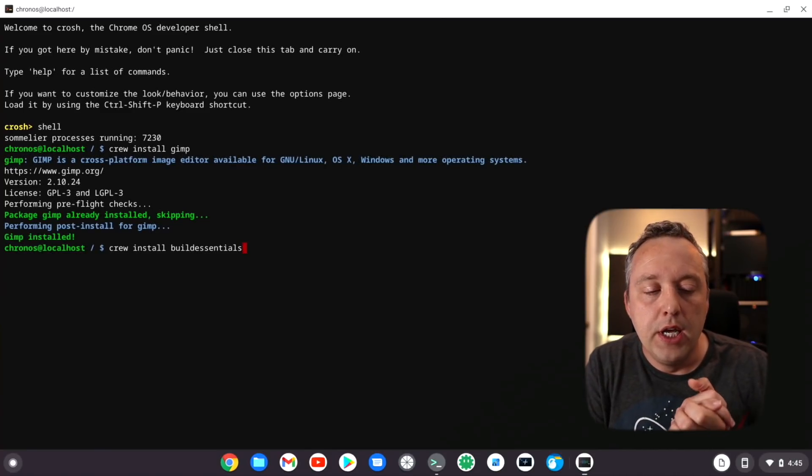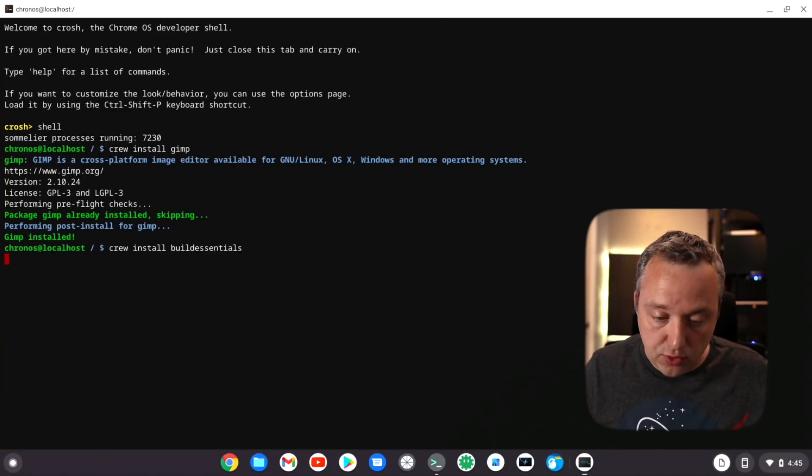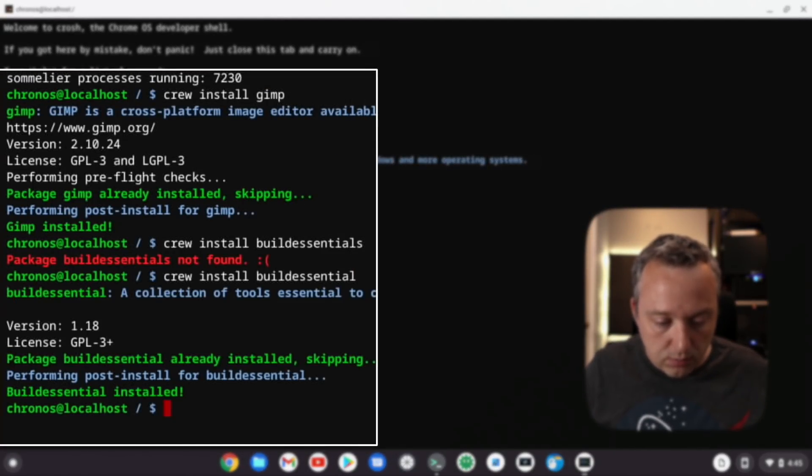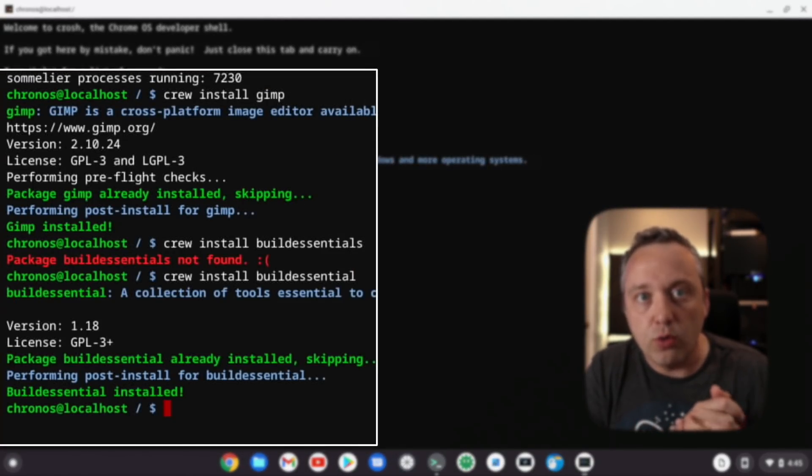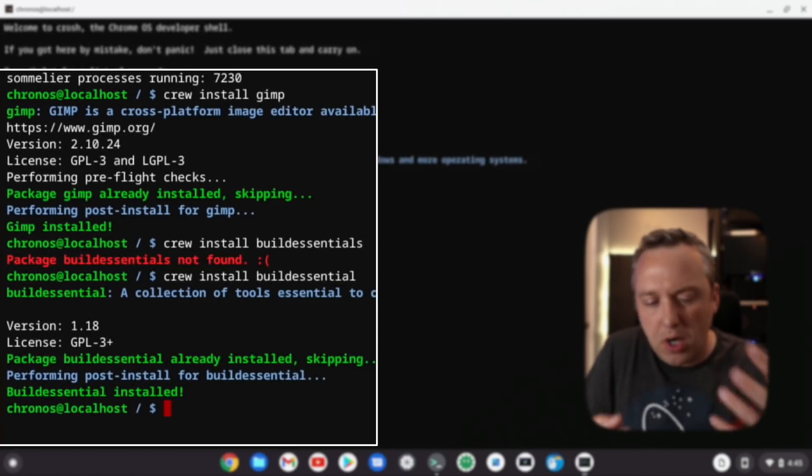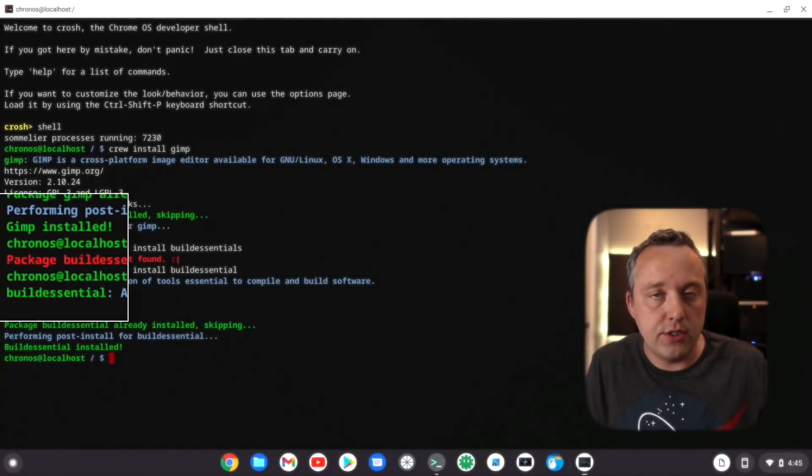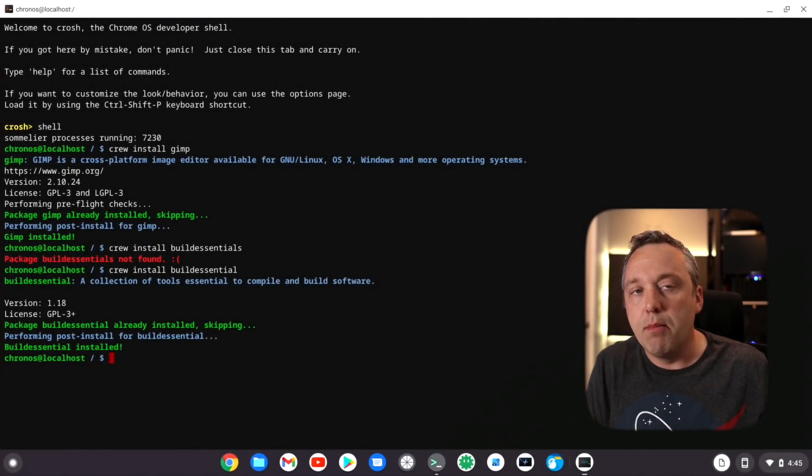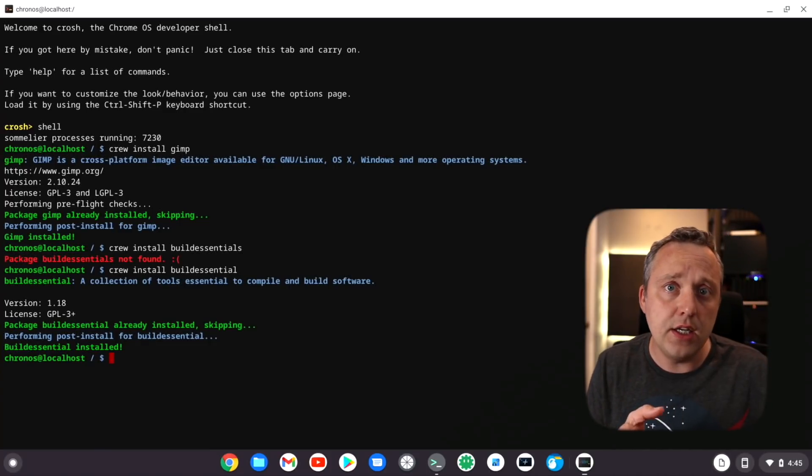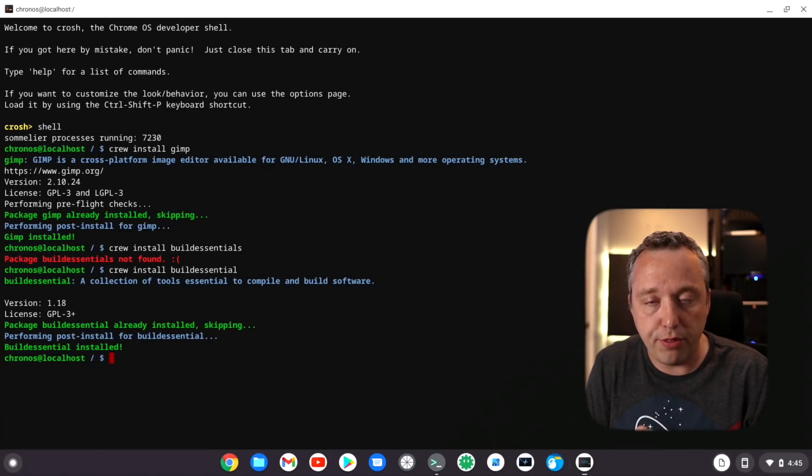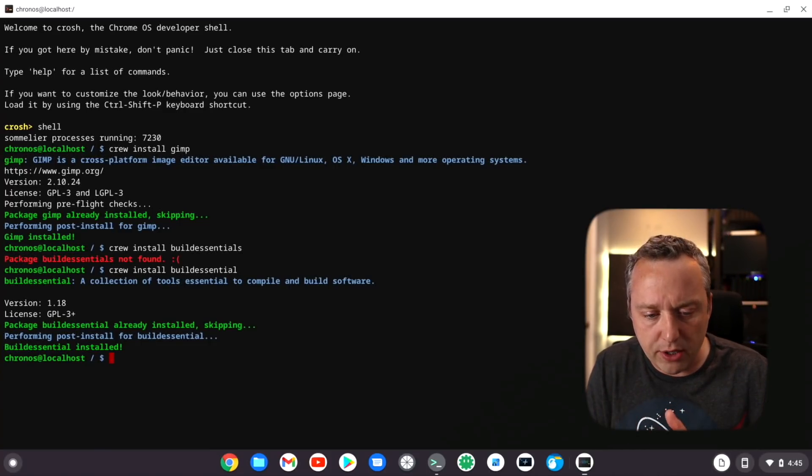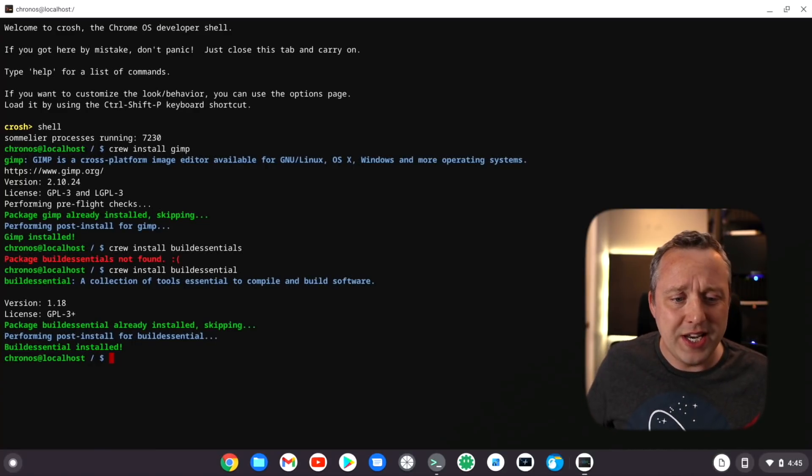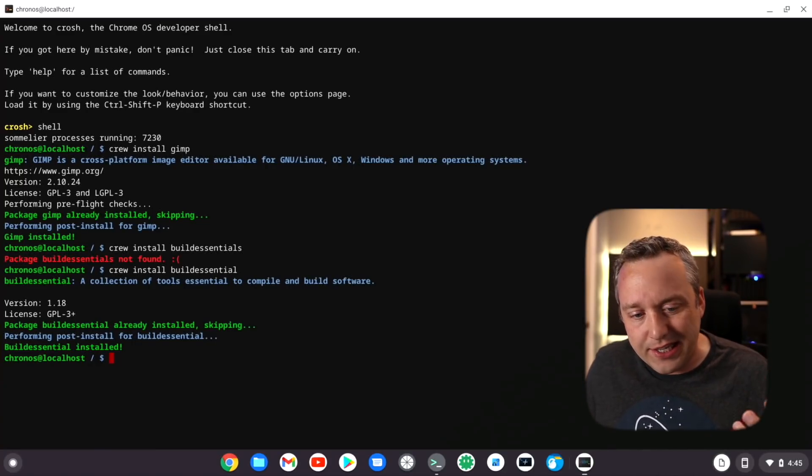What I needed to do was crew install build essentials. If you've ever built programs in Linux, having build essentials, which is actually different for each environment in each Linux distro, usually it's like build dash devil or a whole bunch of different packages. Build essential will get you all the tools you need to build.